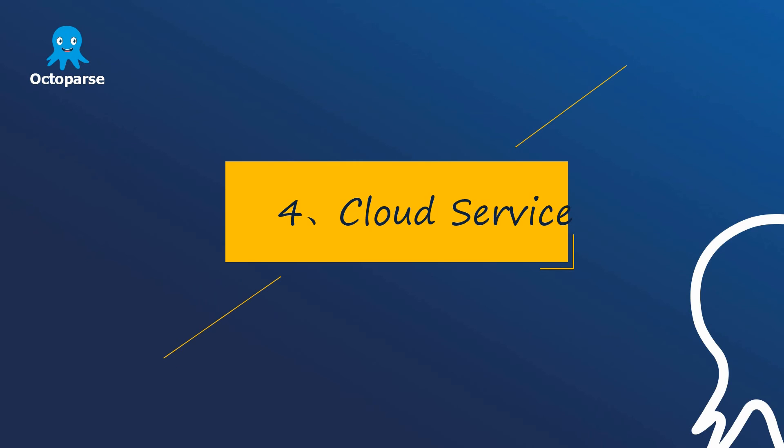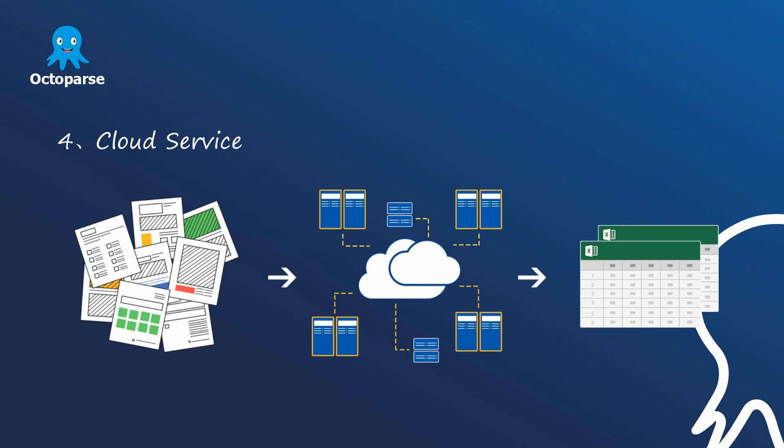Crowd service. To grab the data more effectively, Autopass also supports cloud data extraction. Large amounts of crowd servers will extract the data for 24 hours a day and 7 days a week all the year to help users speed up the process of extraction and get large-scale accurate web data in a much quicker way.